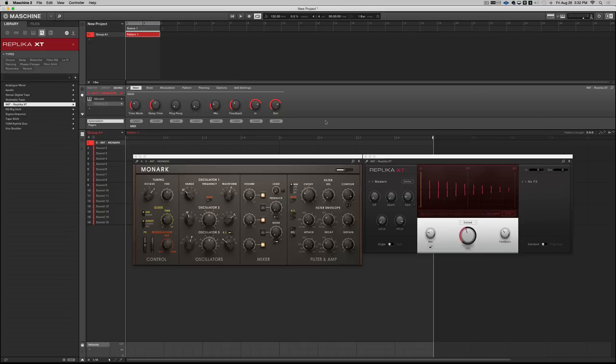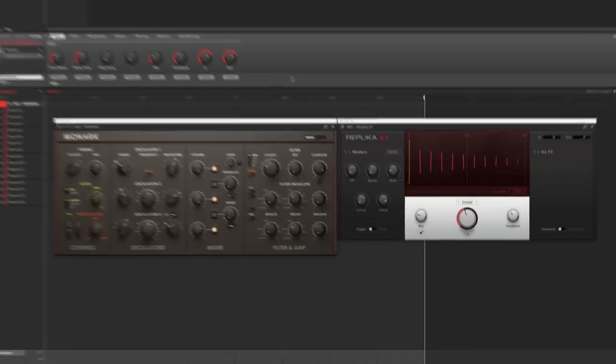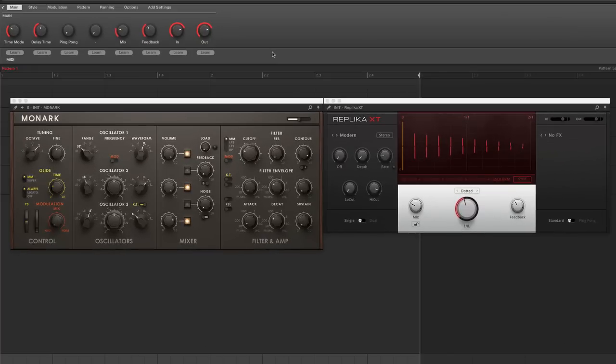It can do pretty much any kind of delay I ever need, and the controls are very easy to use. So I just set up a simple, short Monarch patch so you can get an idea of what it can do.